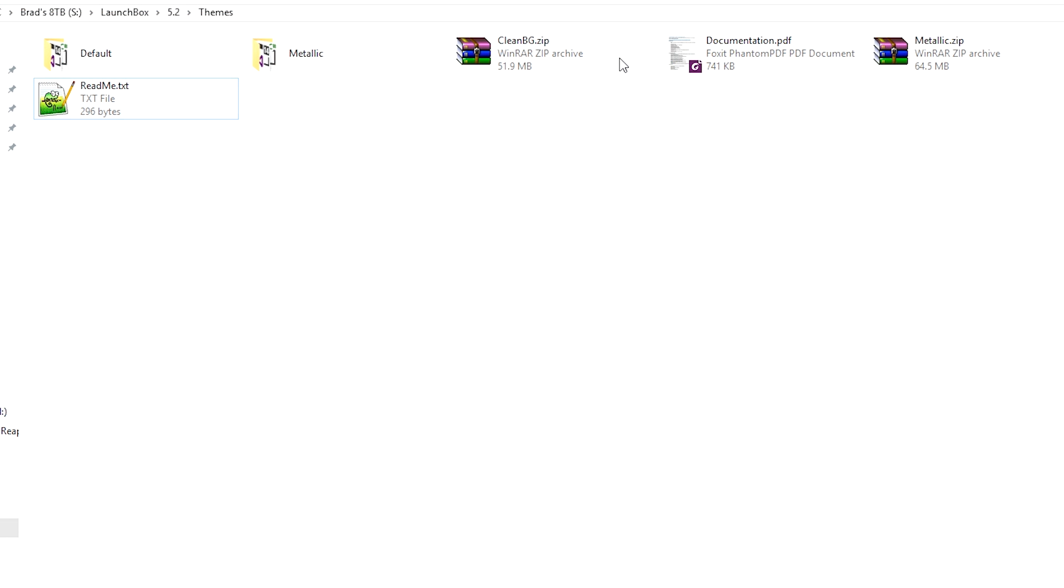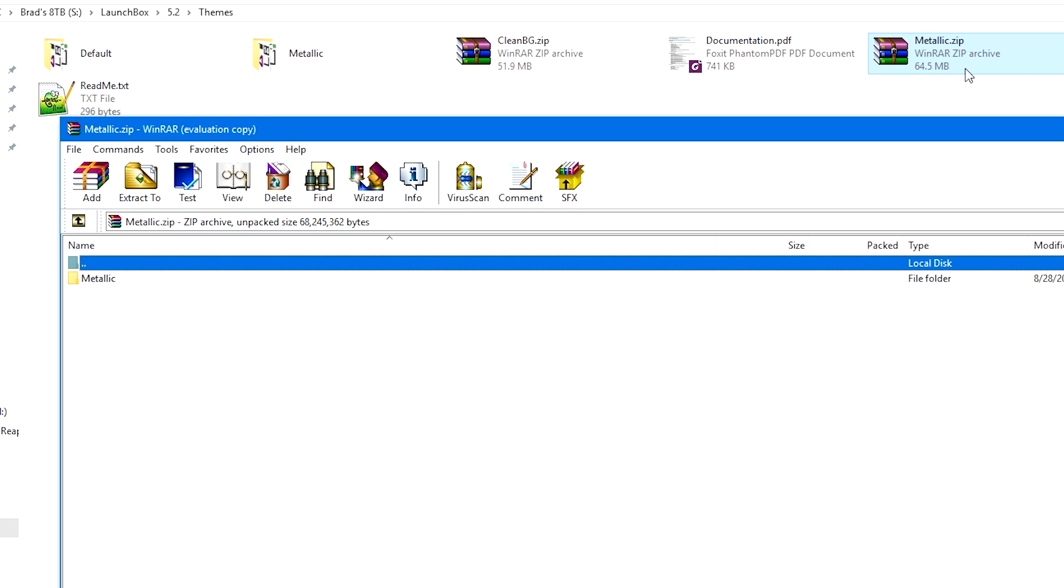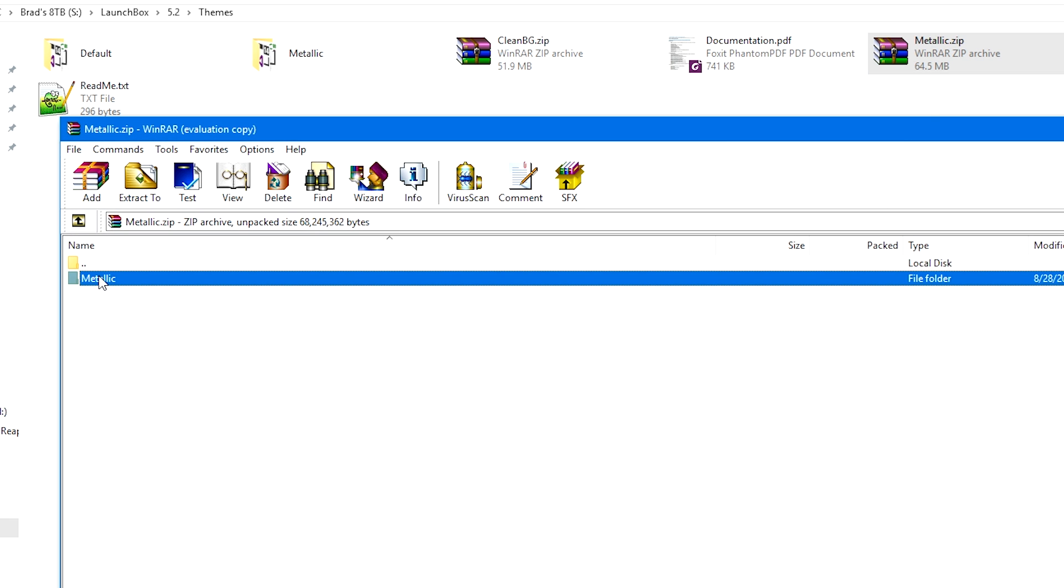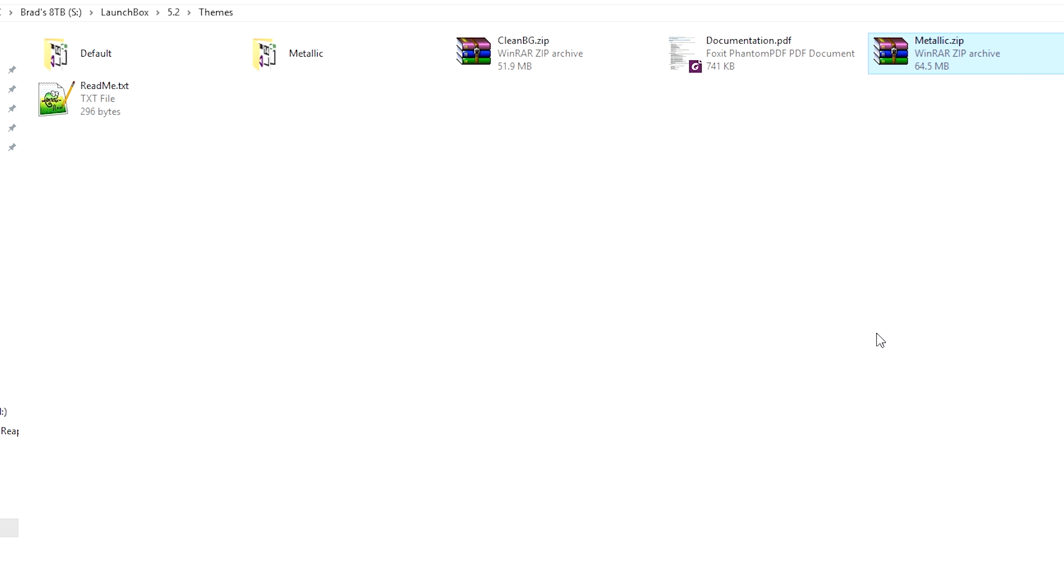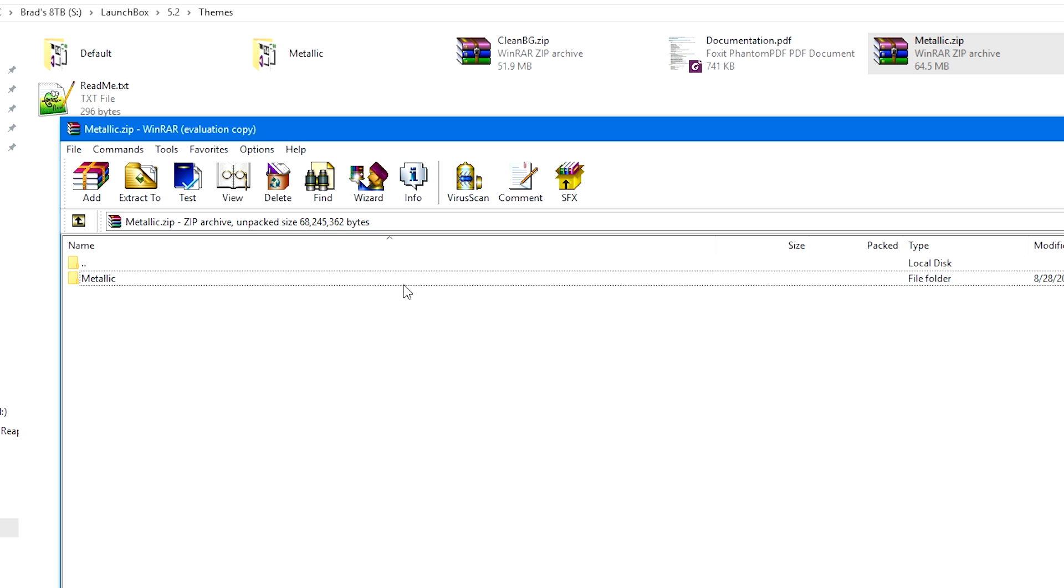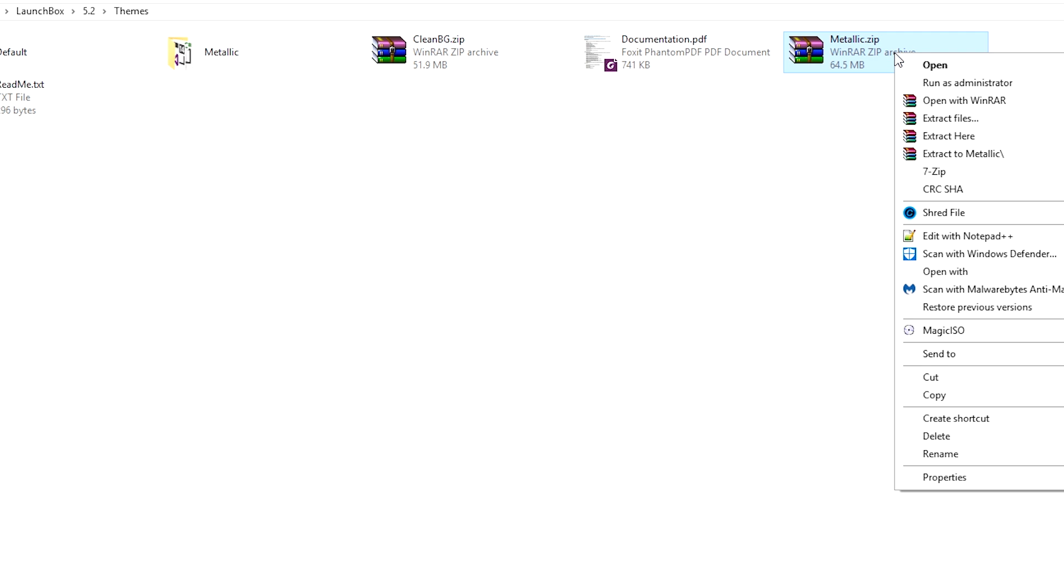So you can see here I've got CleanBG.zip and Metallic.zip as well. If you double-click the archive, you'll see that there is just a folder in here. Now, each author might be different. Inside the zip file might just be a bunch of different files. In this case, it's just a simple folder.